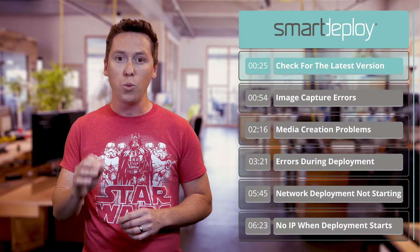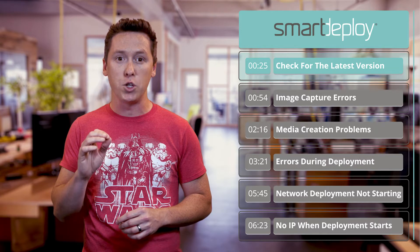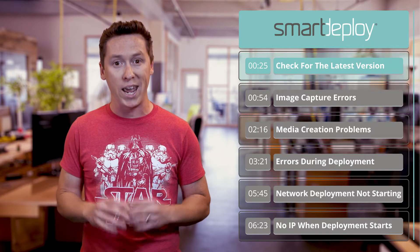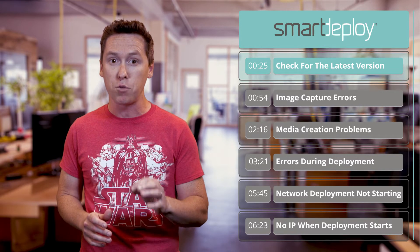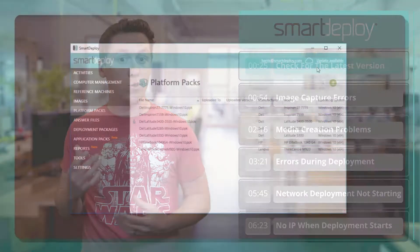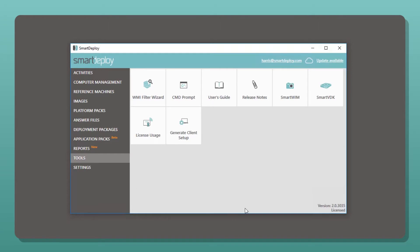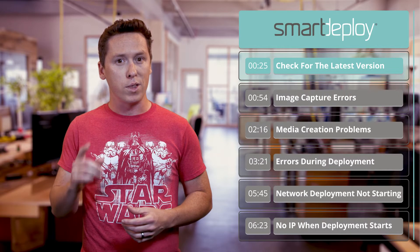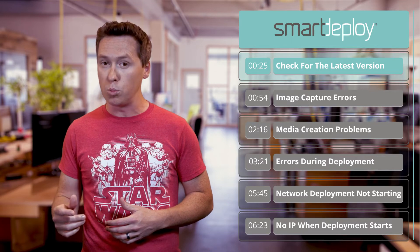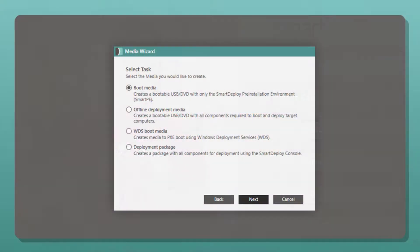Before we begin, you should always check to see if you're on the latest version of Smart Deploy and have the latest versions of the platform packs you're using. If you see an update available alert in the corner, or this symbol next to a platform pack in your library, don't ignore it. If you're not sure which version you're using, go to Tools and look in the lower right corner. Remember that when you update to a new version of Smart Deploy, you also need to recreate any boot media that you are using.